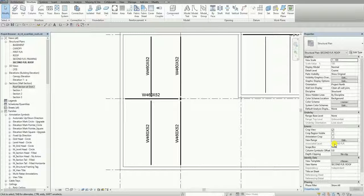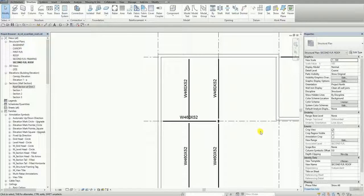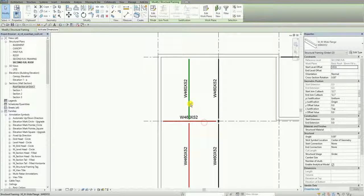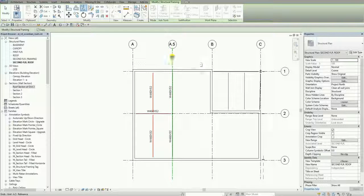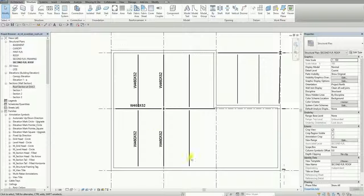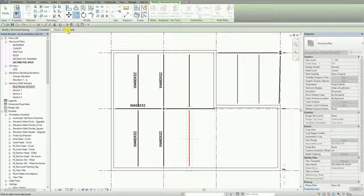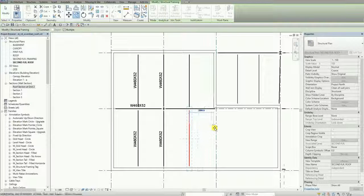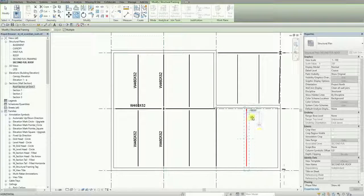That's now my beam. Next I'm going to mirror these beams — one, two, three — to the other side. I select them while holding Ctrl, then use Mirror Pick Axis, picking Grid 8.5 as my axis. After that I'm going to copy this beam, selecting Copy with Multiple and Constrain checked to constrain the move direction. I pick the base point and specify a distance of 3600.